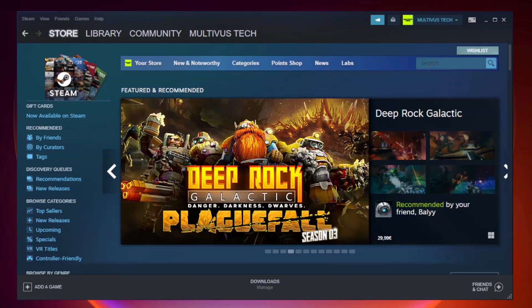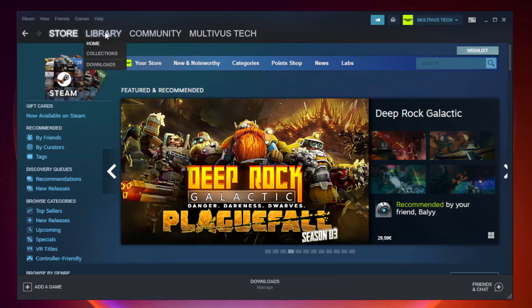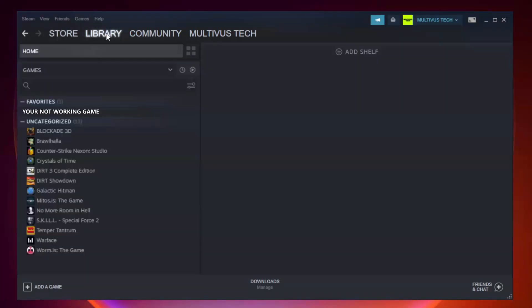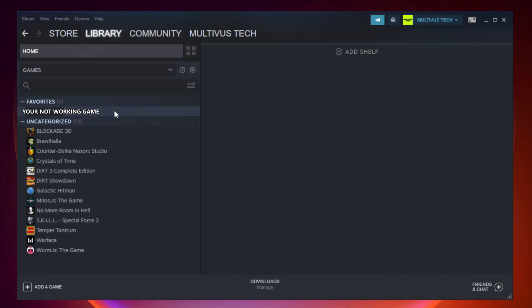Open Steam. Go to the library. Right-click your not working game and click properties.